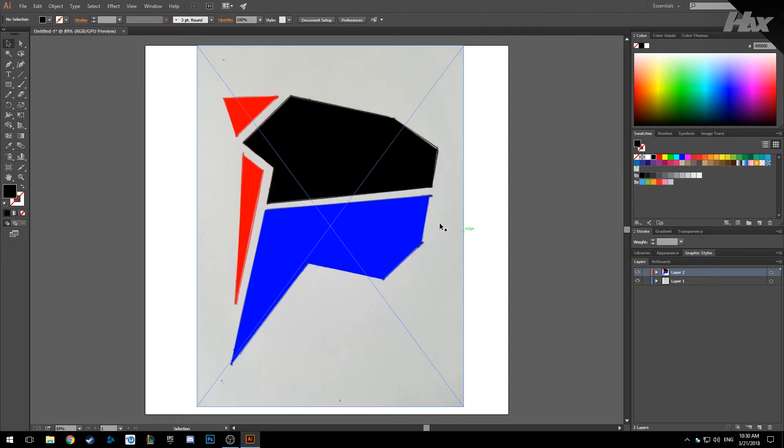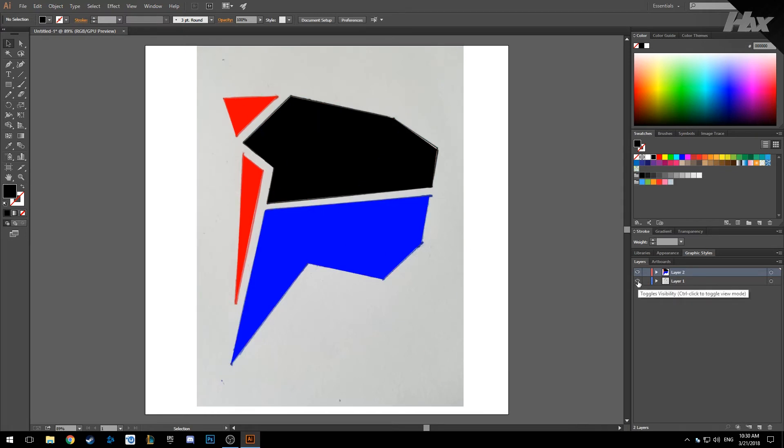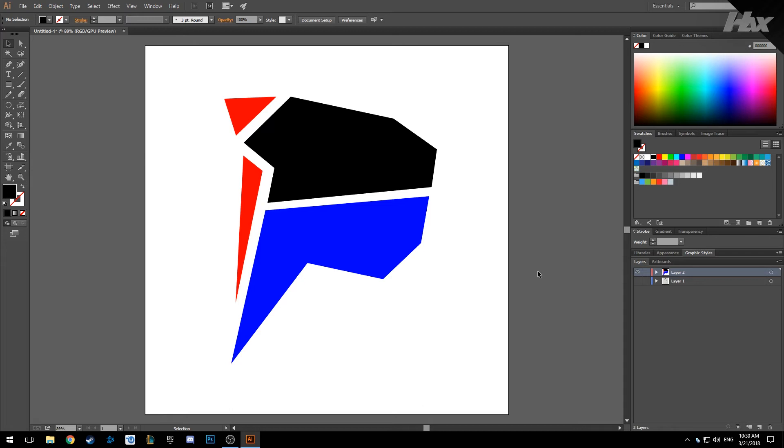So basically we are already done with this logo. We can just hide the original one and we have it here.